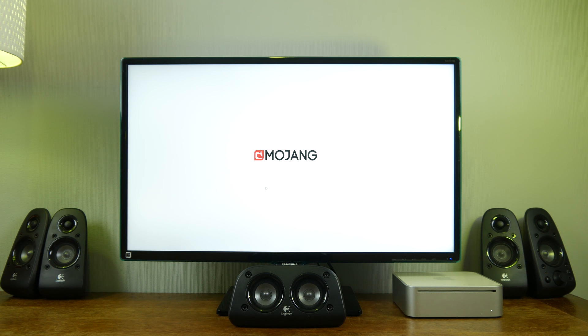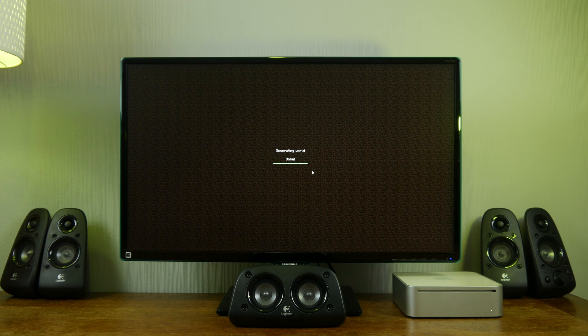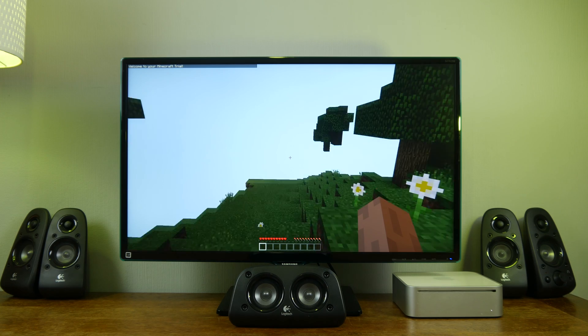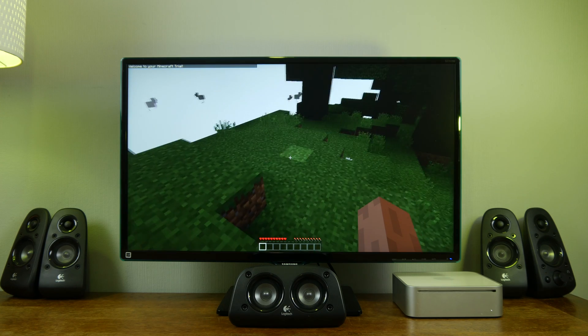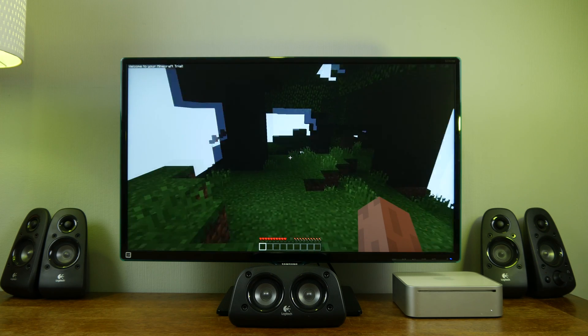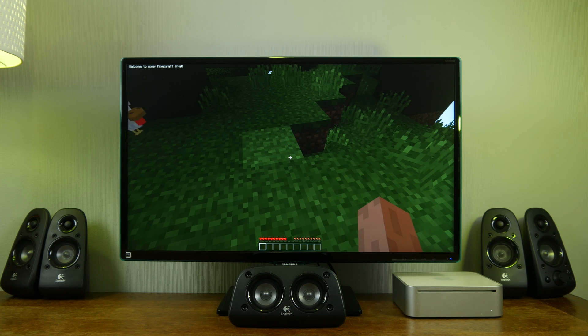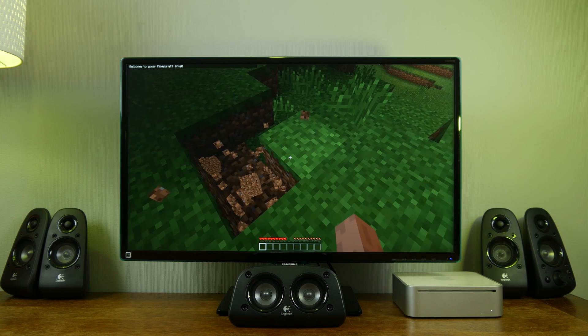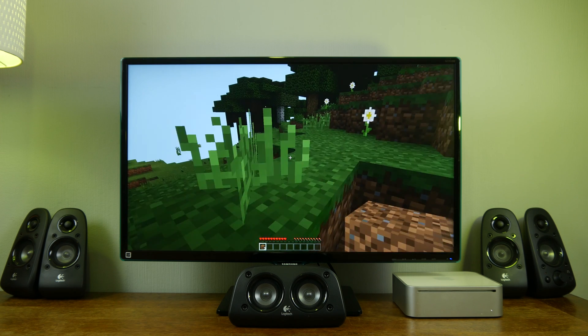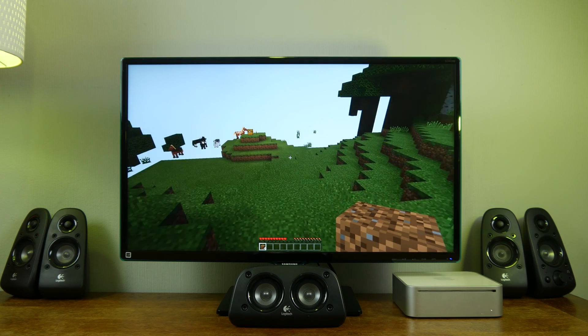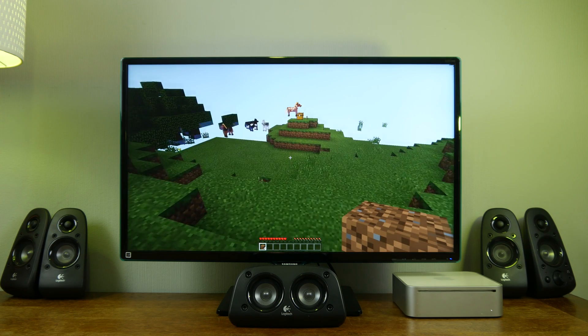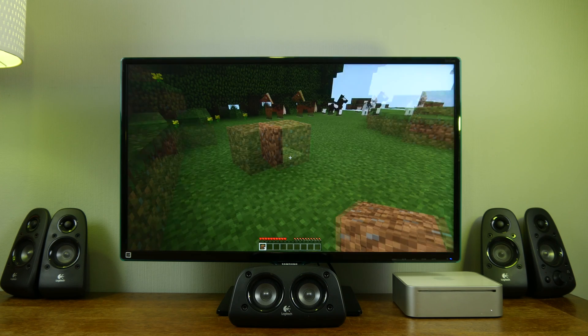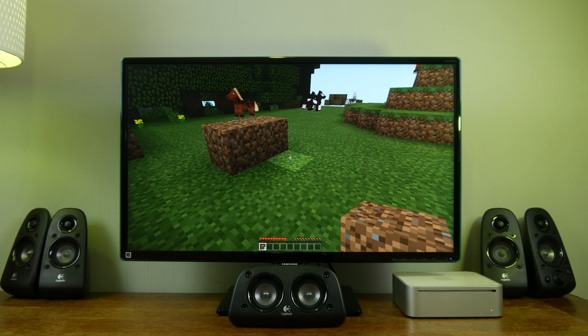When we first booted up Minecraft we played it with the standard settings. It was very laggy and not playable at all so we changed the settings. The gameplay you see is the gameplay after we changed the settings to the lowest video settings. Walking and jumping was now possible. Only the mouse froze sometimes but only for less than a second. But precise building was still a real challenge.